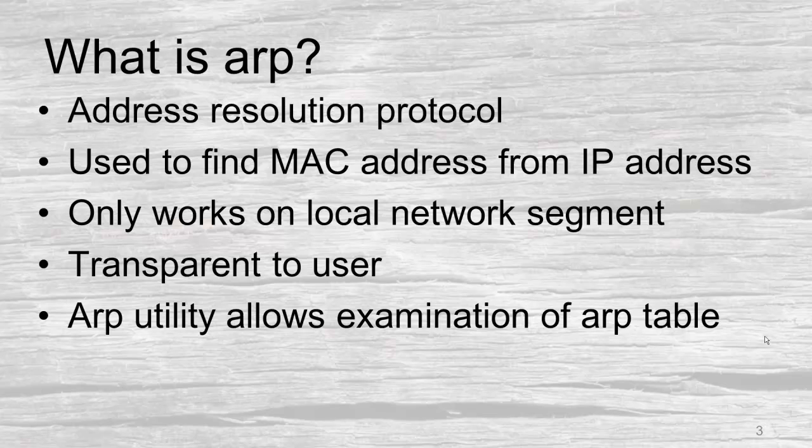MAC addresses are important only on the local network. The utility is transparent to the user, or the ARP protocol is transparent to the user. There is an ARP utility that will allow us to examine the contents of an ARP table.